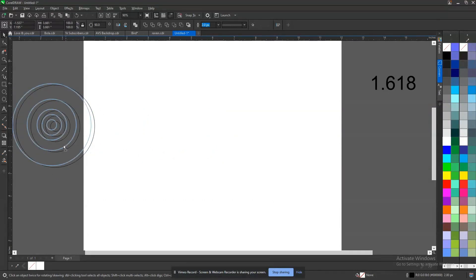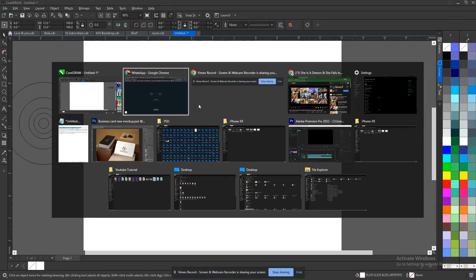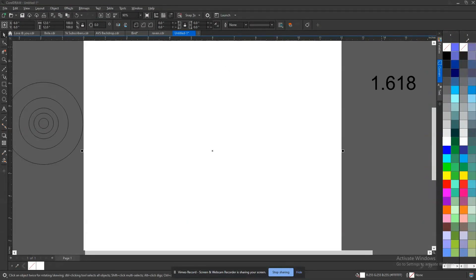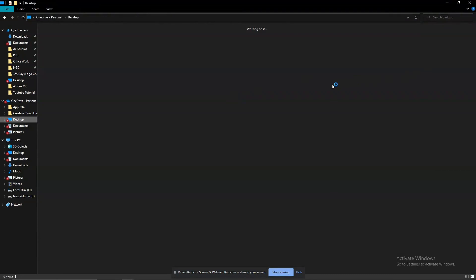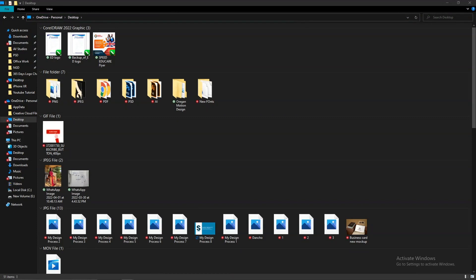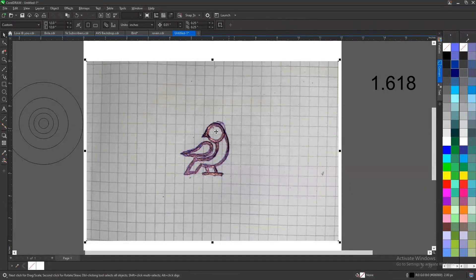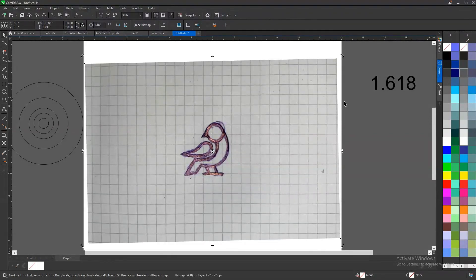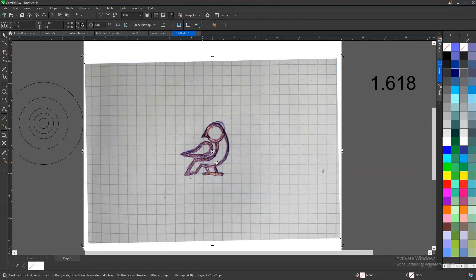Now we'll be using this golden circle to design a logo. I already sketched the logo a few days back, so let me just bring up the sketch — I saved it to my desktop. Okay, so this is the sketch. I snapped it with my phone. Another way you can do this is to scan it with a scanner and import it to your CorelDRAW.